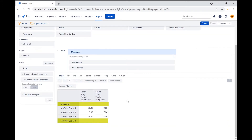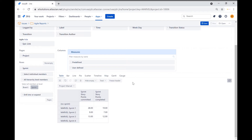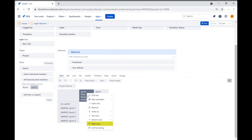Notice that we still have the no sprint and marble sprint number 4 in the table as rows. In our project, sprint number 4 has not been started and we don't want to show the no sprint entry. We will remove these rows by applying a row filter. We can filter the unwanted entries by showing sprints that have sprint story points committed bigger than zero. Click on the story points committed column header and select filter rows.